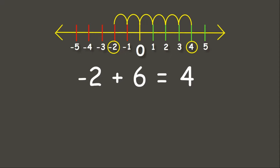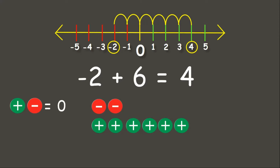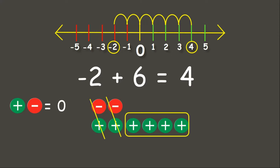Now let us answer this using counters. We have 2 negatives and 6 positives. Remember, a pair of 1 positive and 1 negative always equals 0. Now let's cancel out the pairs. We have 4 positives left. Awesome job!